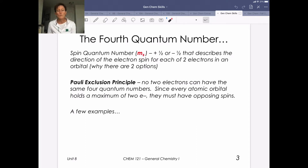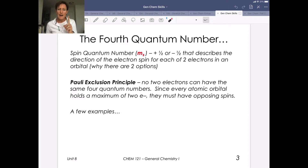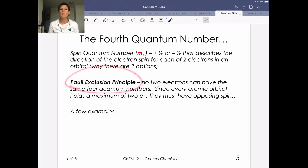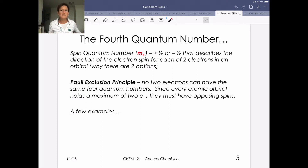The spin quantum number is m sub s. The only values you need to remember are plus one-half or minus one-half, and that describes the direction of the electron's spin. Two electrons are in each orbital — one has to be spin up, identified as plus one-half, and one has to be spin down, identified as minus one-half. This relates to the Pauli exclusion principle: no two electrons can have the same four quantum numbers. Once we get to this last quantum number with only two possible electrons, we assign spin as either plus one-half or minus one-half.